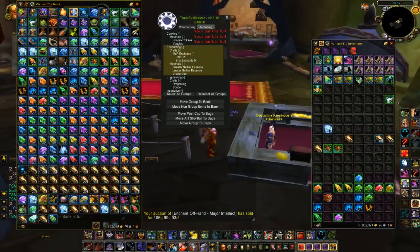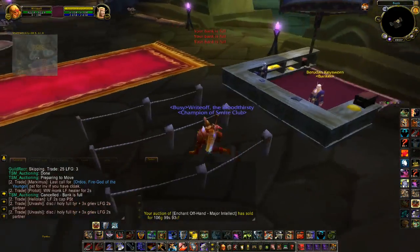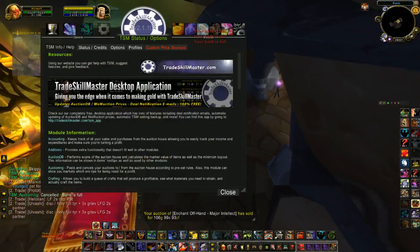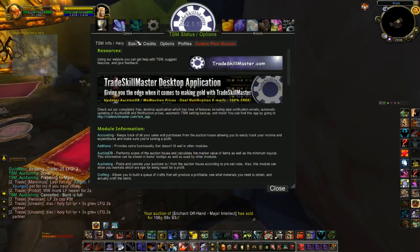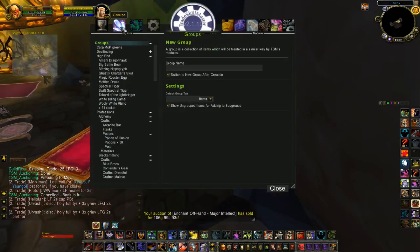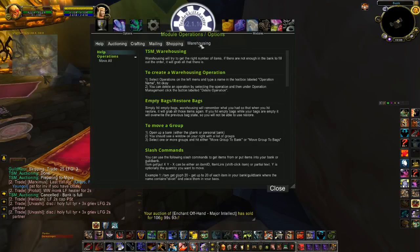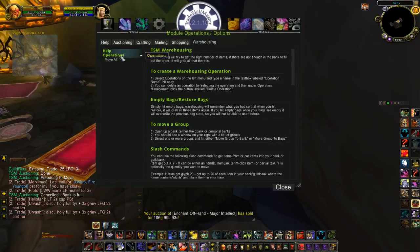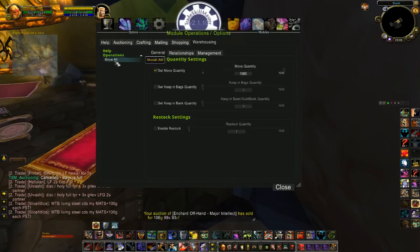There are a couple of ways you can do this. I'll show you both. One way is to open up TradeSkillMaster, and under Module Operations, there's a place here called Warehousing to create a Warehousing operation. I made one and named it Move All.